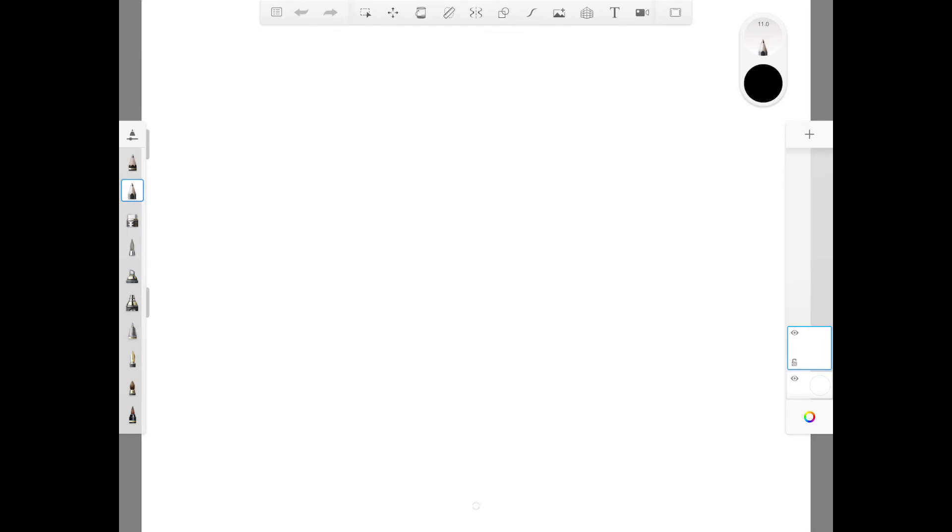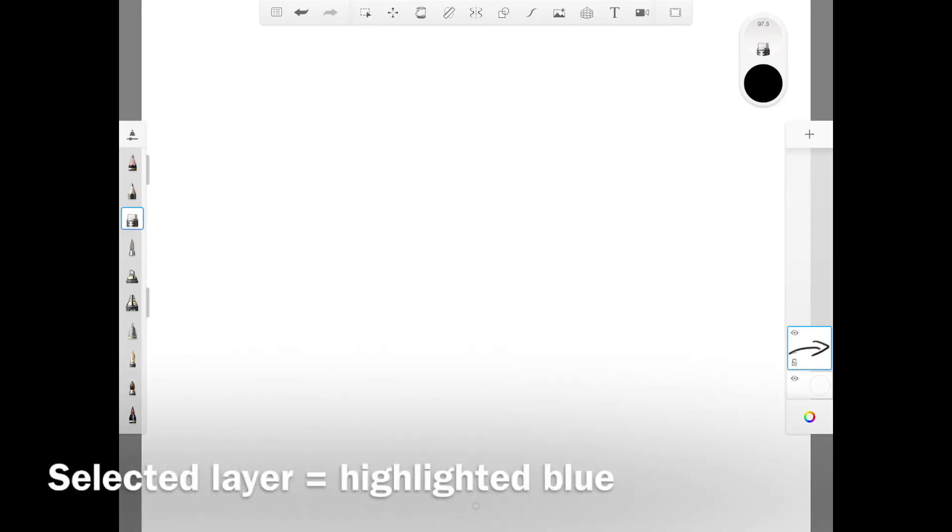The column on the right side of your screen is where you control your layers. Where the arrow is pointing is the first layer that you get when you open up a new page. Click on it to select that layer to draw on it. Whenever a layer is selected, it will be highlighted in blue as shown.